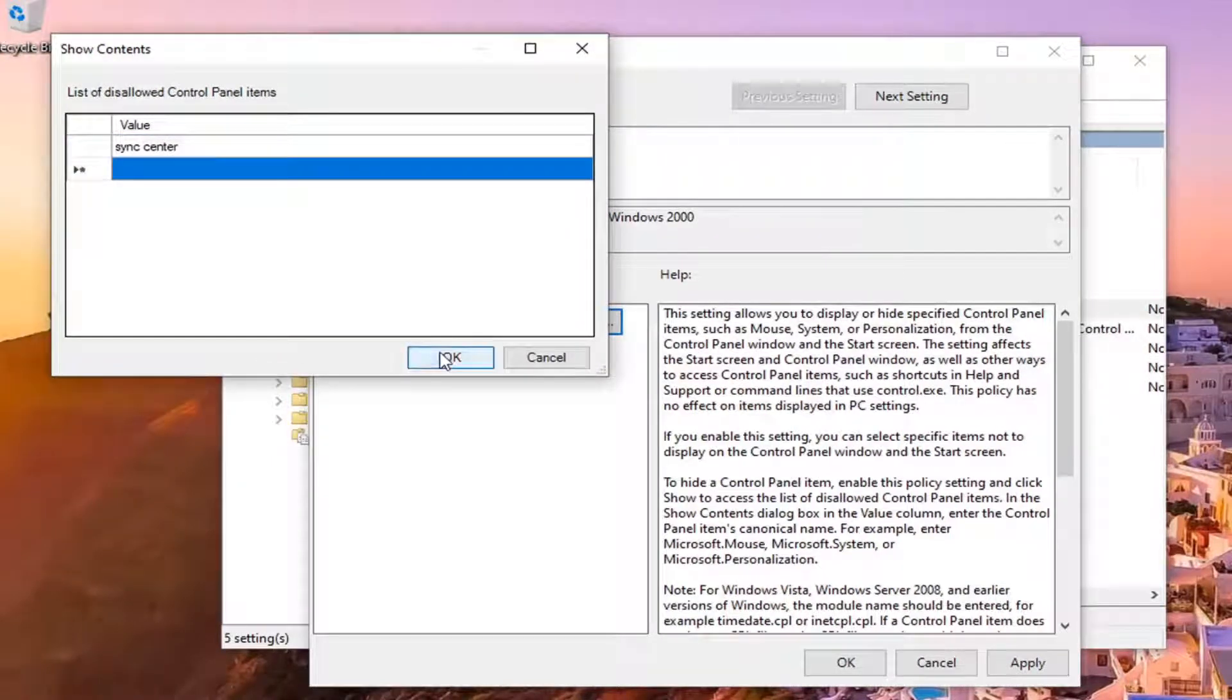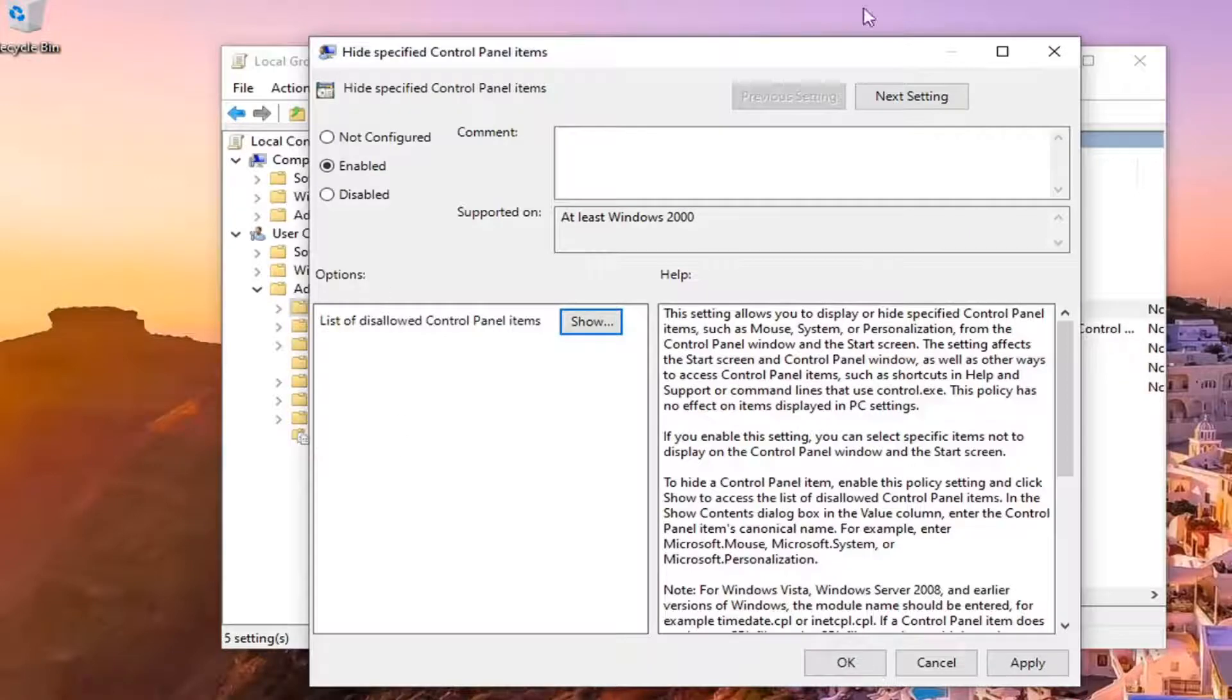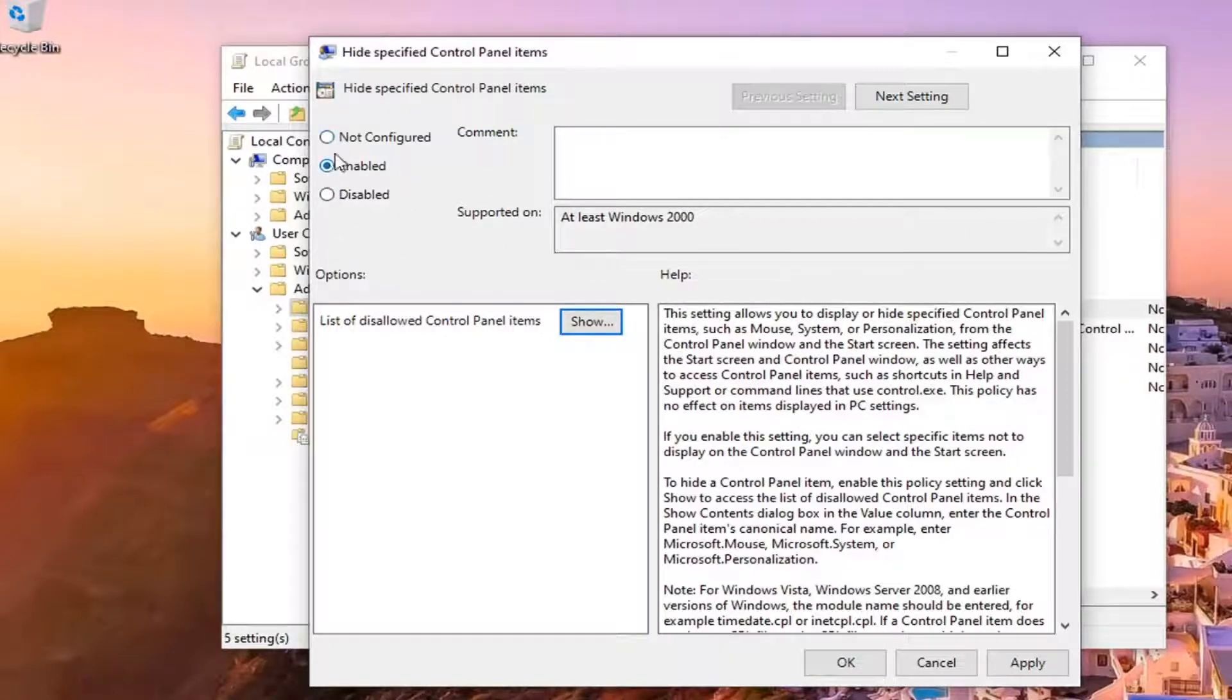Once you're done you just select OK to save that. If you ever wanted to turn this all off altogether and re-enable everything, you can just set it to not configured.